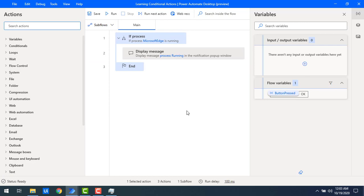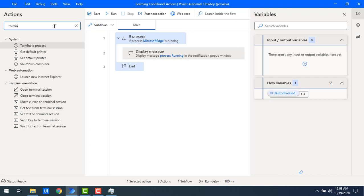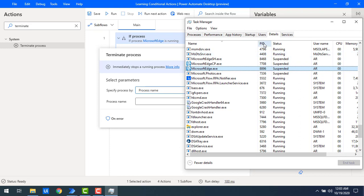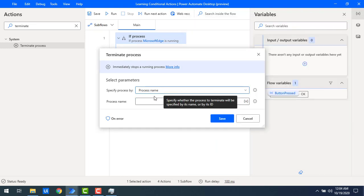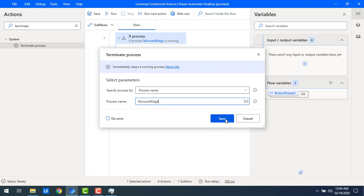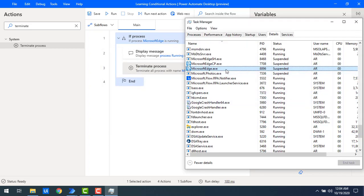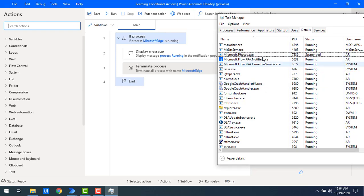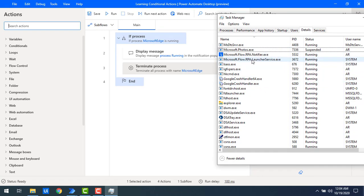Now, a practical use case is to terminate a process. We can use the 'terminate process' action. You can specify the process by process name or process ID — you can find the PID in Task Manager under the Details tab. I'm going to give the process name as Microsoft Edge and click save. Since Microsoft Edge.exe is running, when I run this flow it will terminate the process. Let me run it — you can see Microsoft Edge.exe has been terminated.